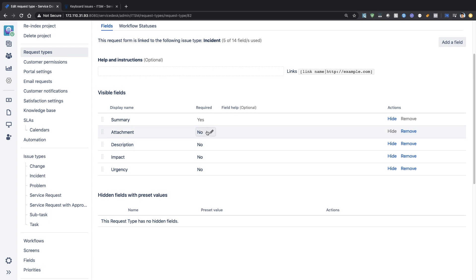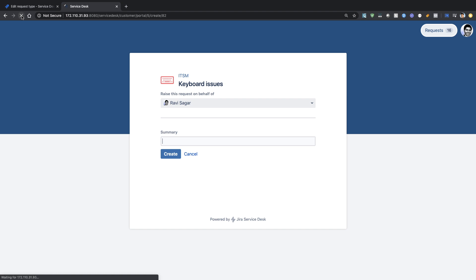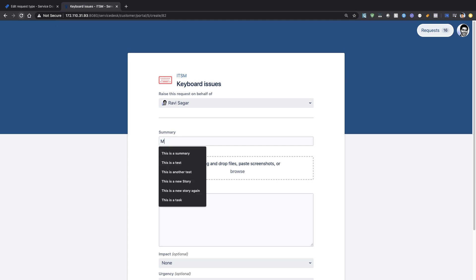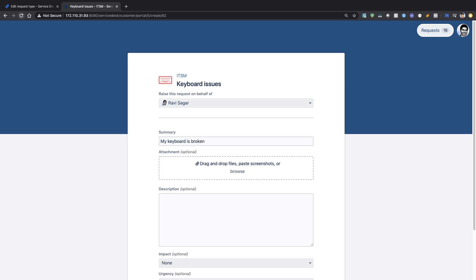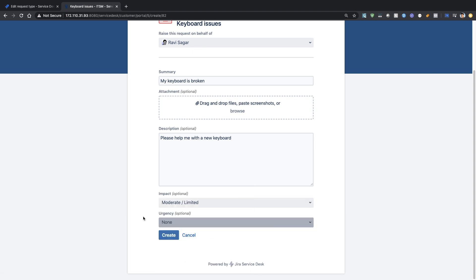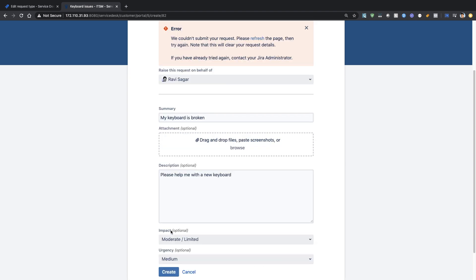Most of these fields are not required — I want to keep them optional, but you can make them required if you want. Let's take a look at the request type. If I refresh the form, I'm able to see my form with the new fields. I can type 'My keyboard is broken', add a description like 'Please help me with a new keyboard', set the impact to moderate since it is just me, and urgency to medium.